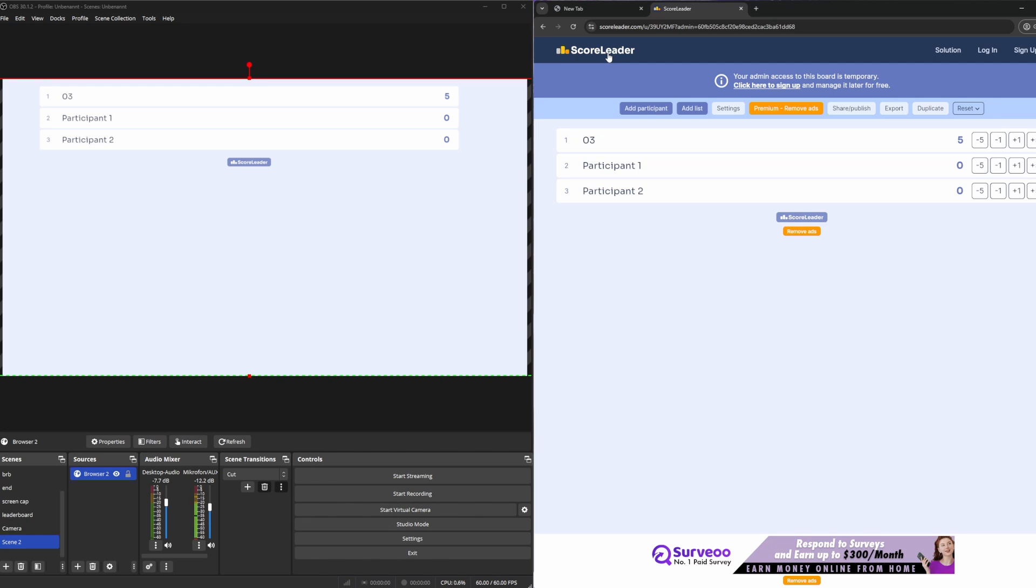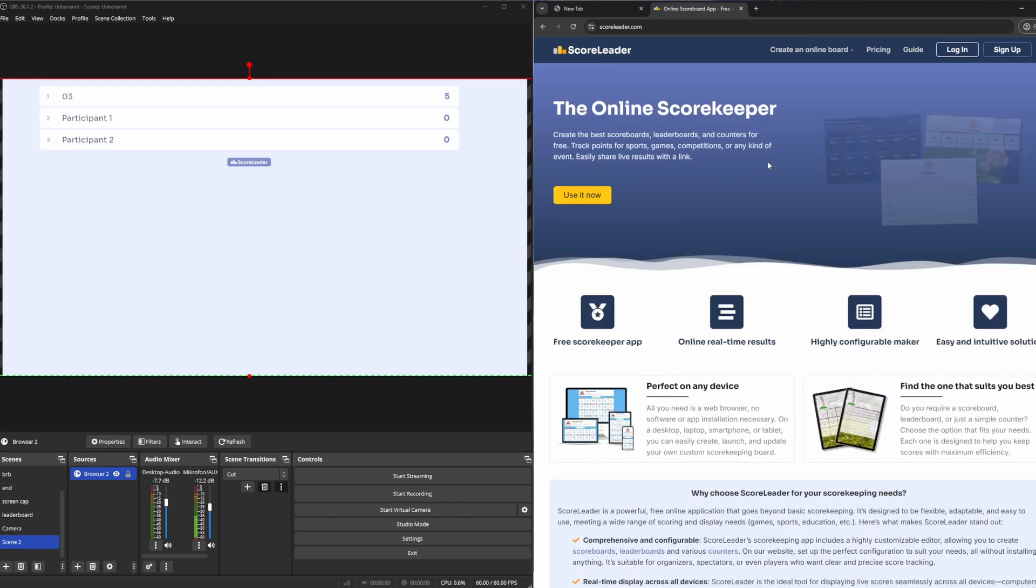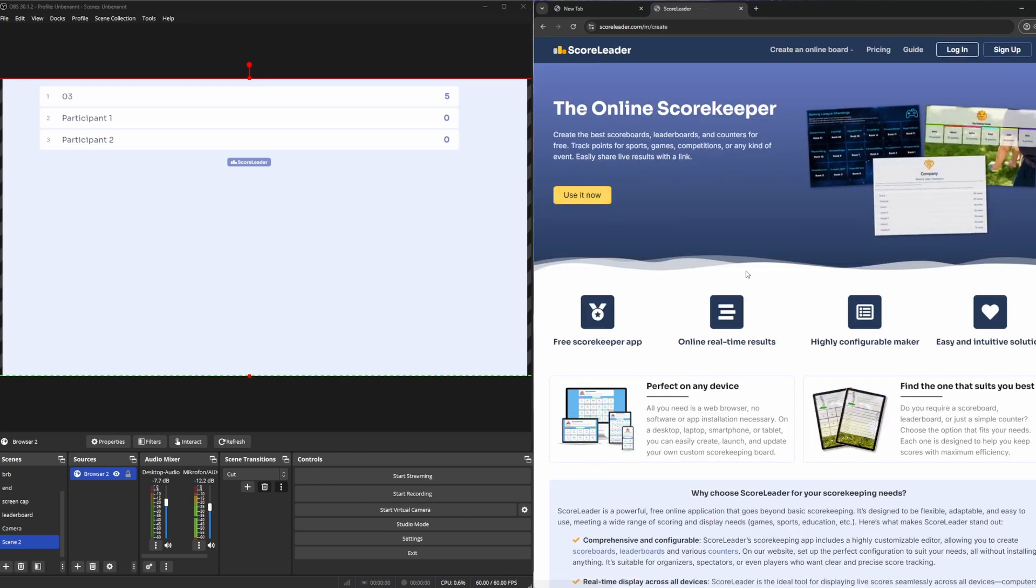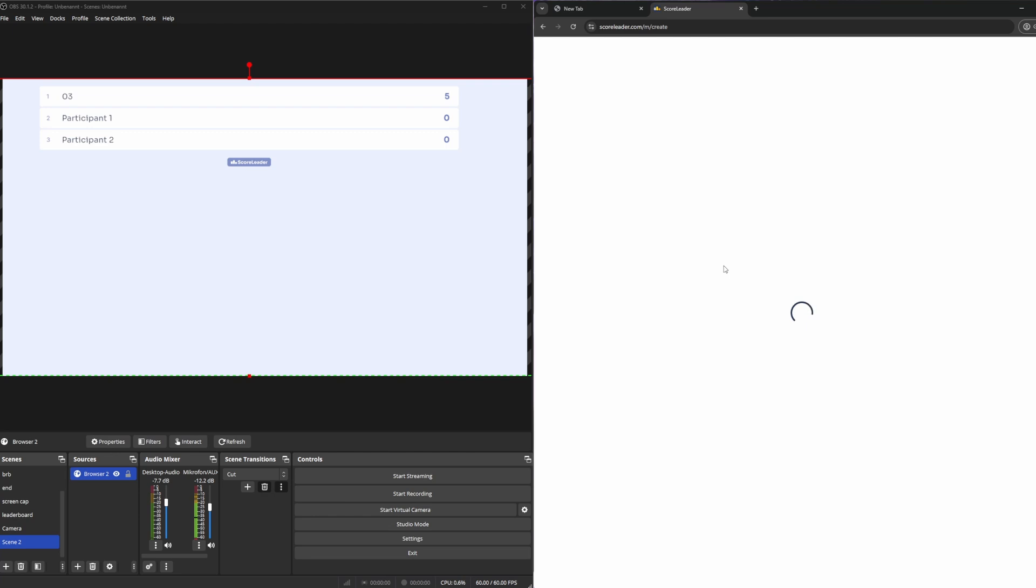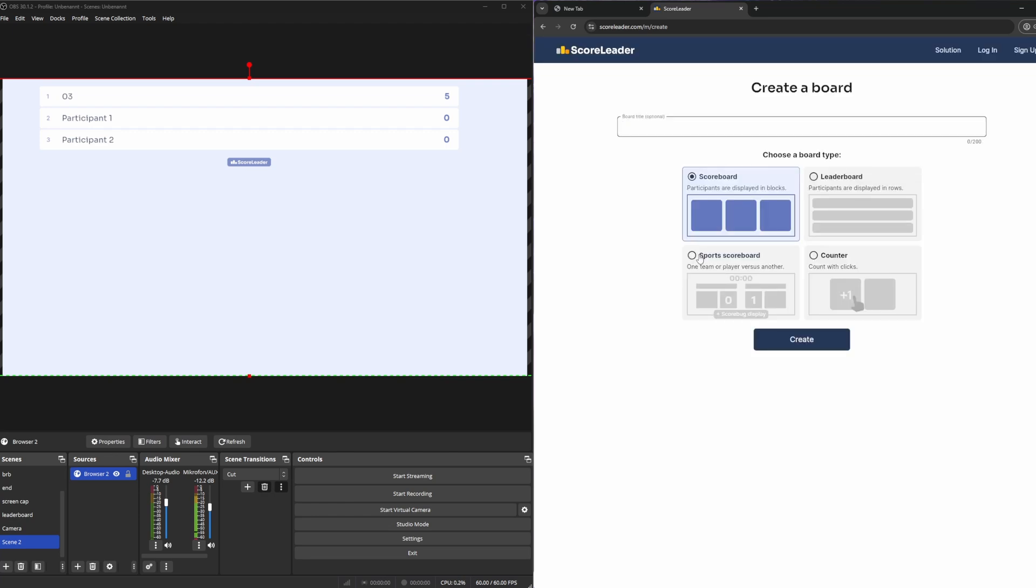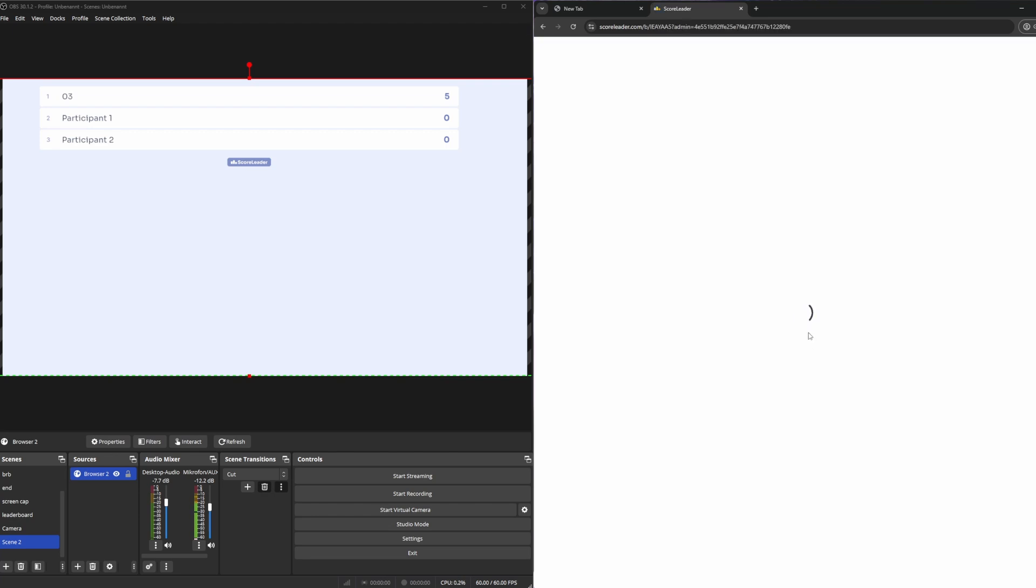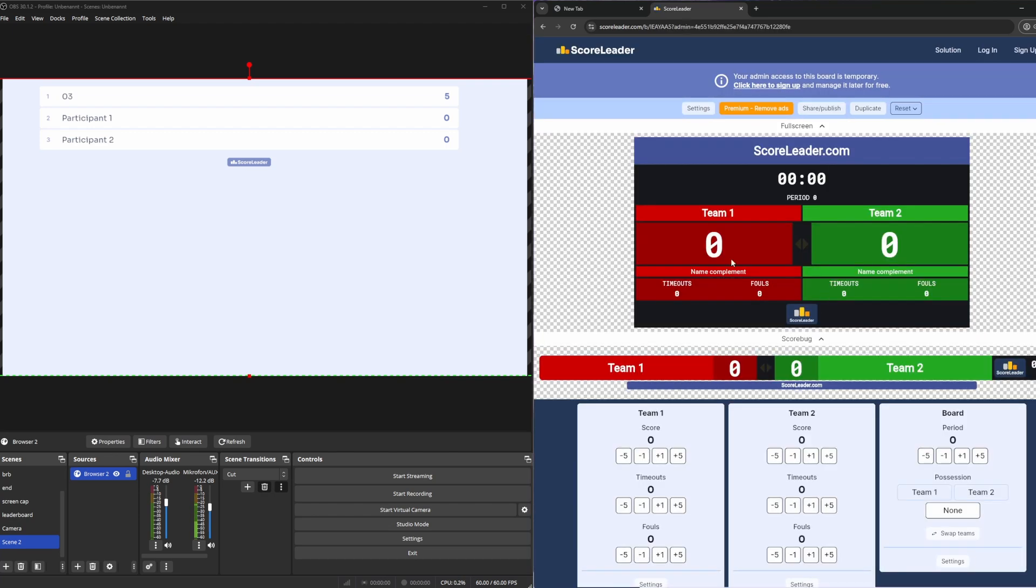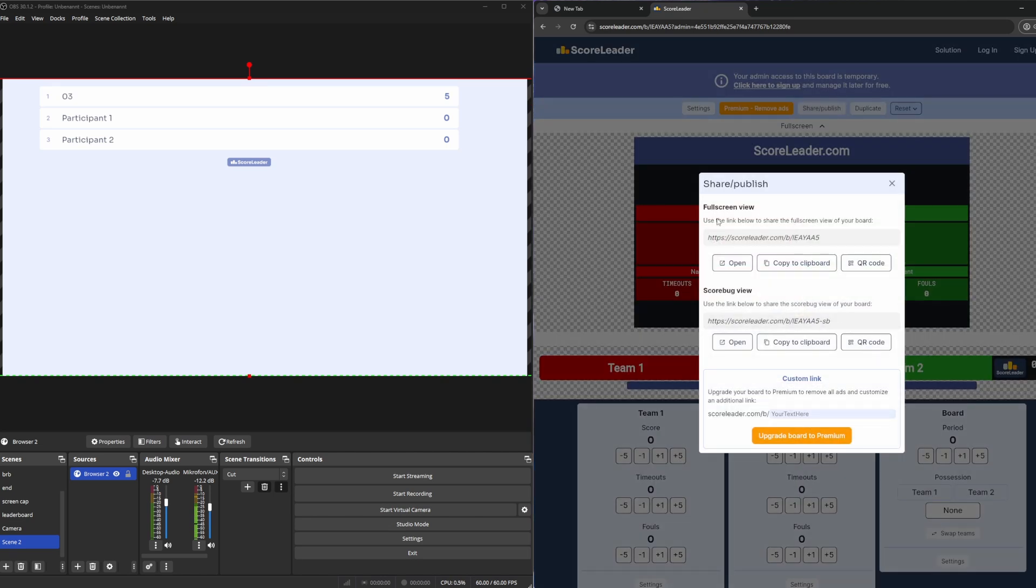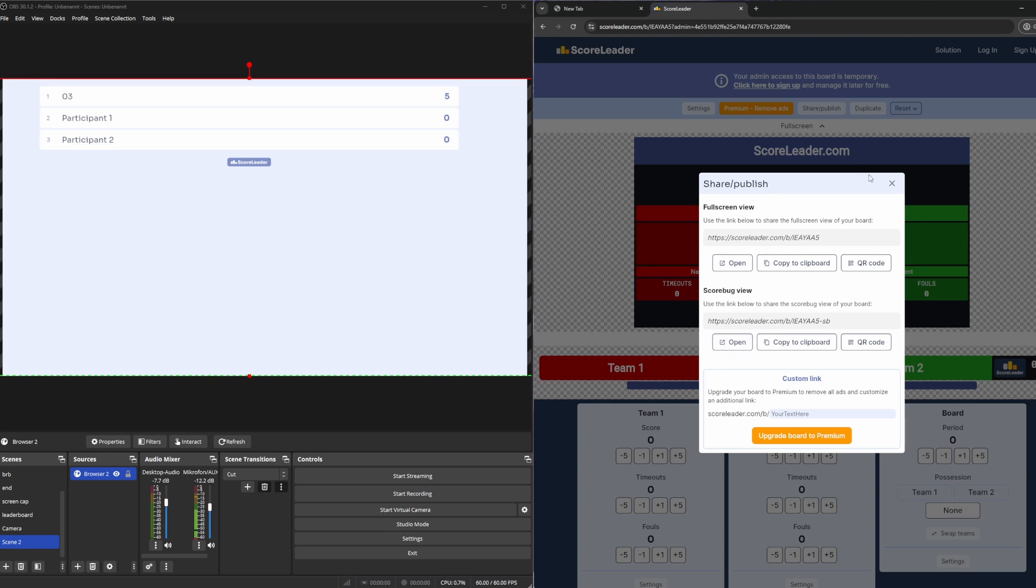Something that could be good to mention is that if you have different kind of scoreboards there might be multiple sharing links. For example like here we have a full screen view and a scoreback view. If you click on share and publish view, we have the full screen view and the scoreback view. Just copy the one you want to see, the top one or the bottom one, and it should work just fine, just follow the exact same steps.